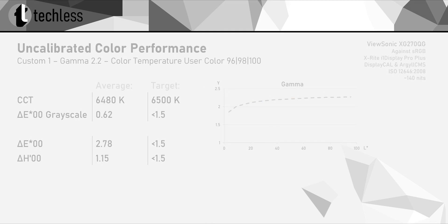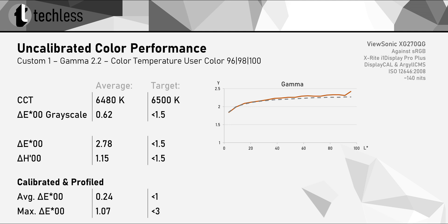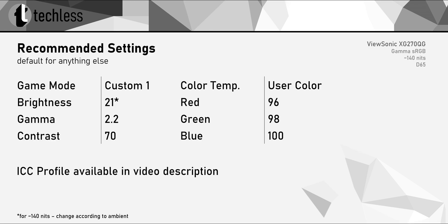On the plus side, the accuracy of the XG270QG can easily be improved with some simple OSD tweaks. And an individual calibration and profiling on top of that, of course, gives us excellent results. These are the just mentioned tweaks, and as always, you can download my ICC profile down below.